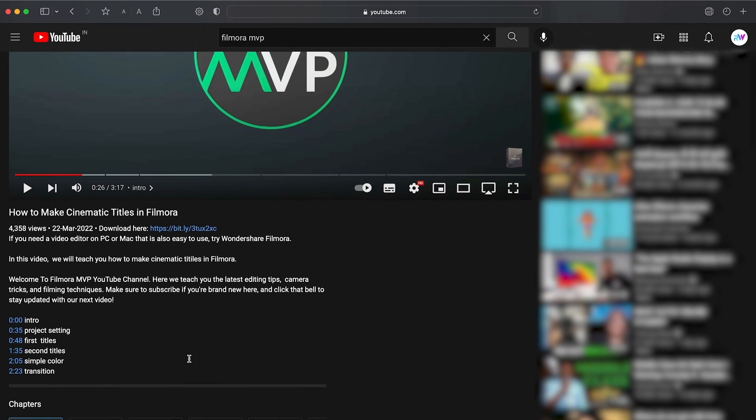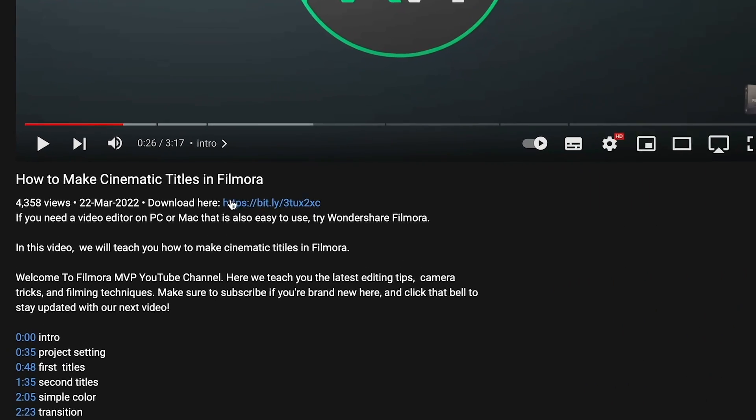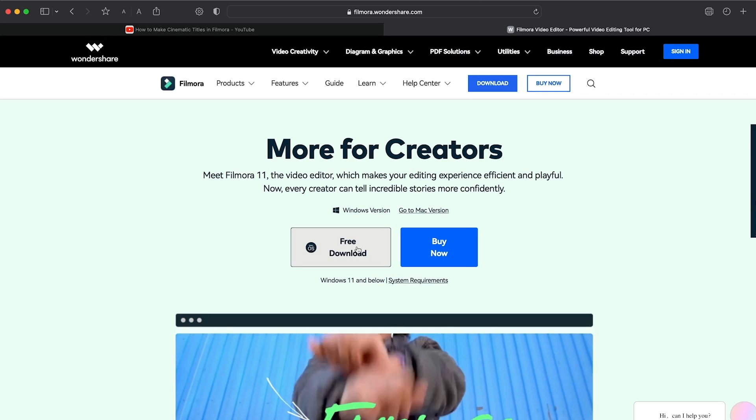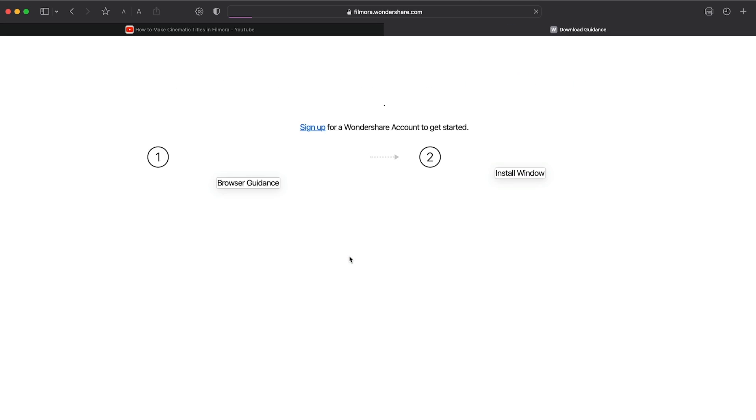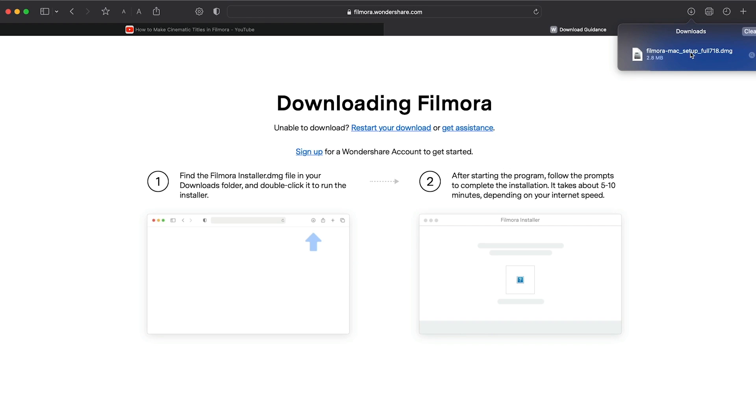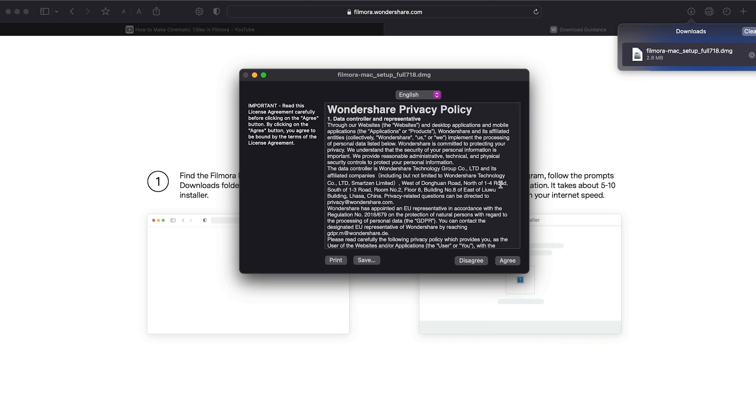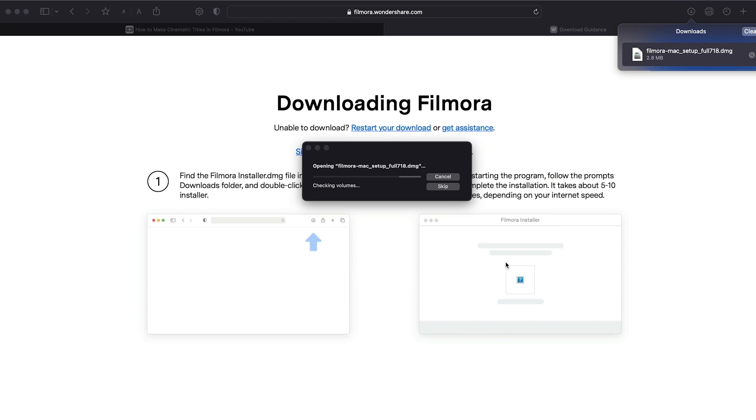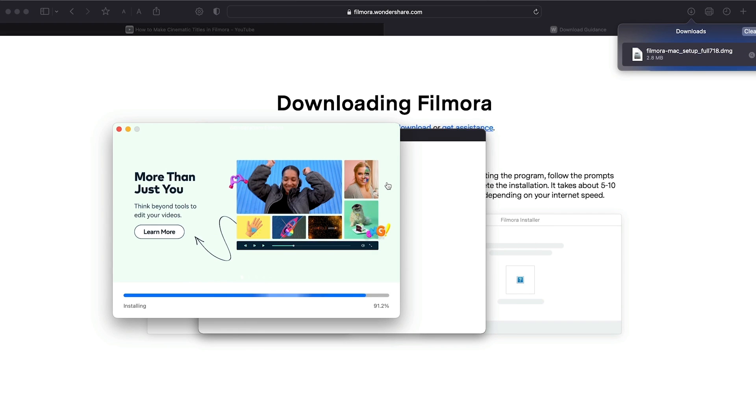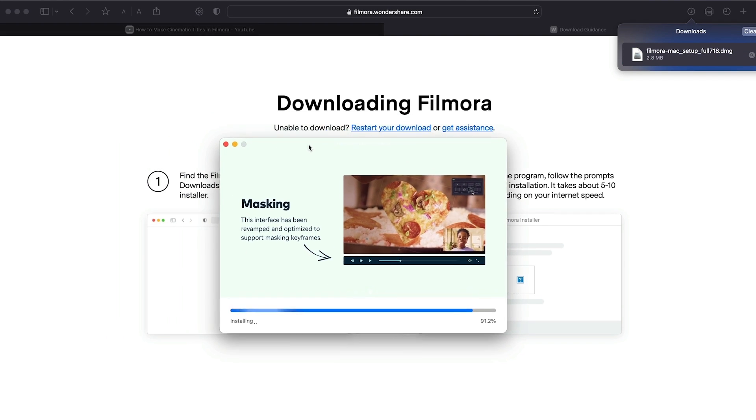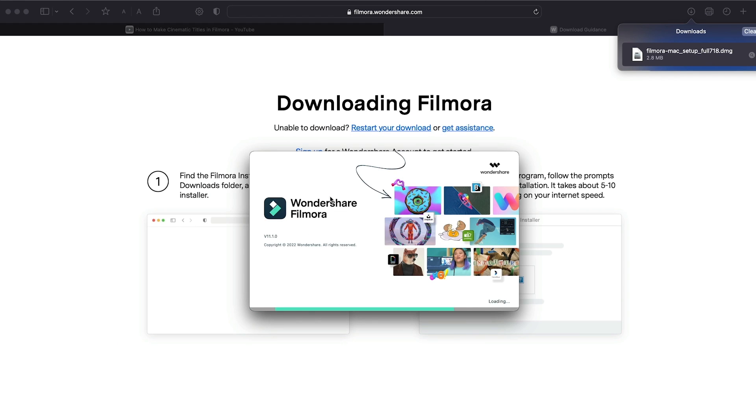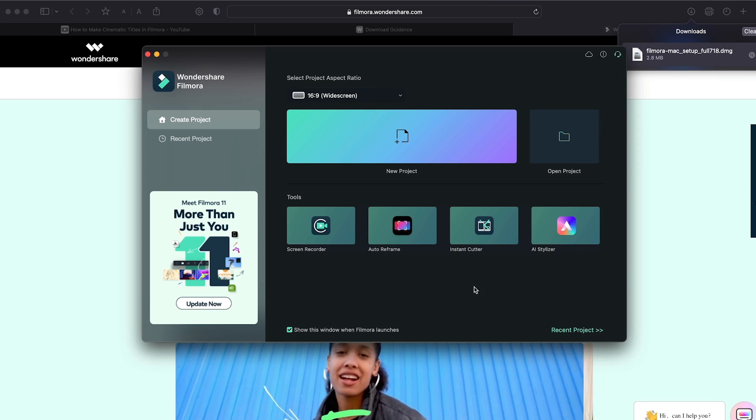Before we start editing, click the download link in the description box. Click on the free download option. Now a Filmora installer is downloaded automatically. Just double click on it, agree with the terms, and here you go! Filmora started to download and install. Once it's installed, it'll start and run automatically.